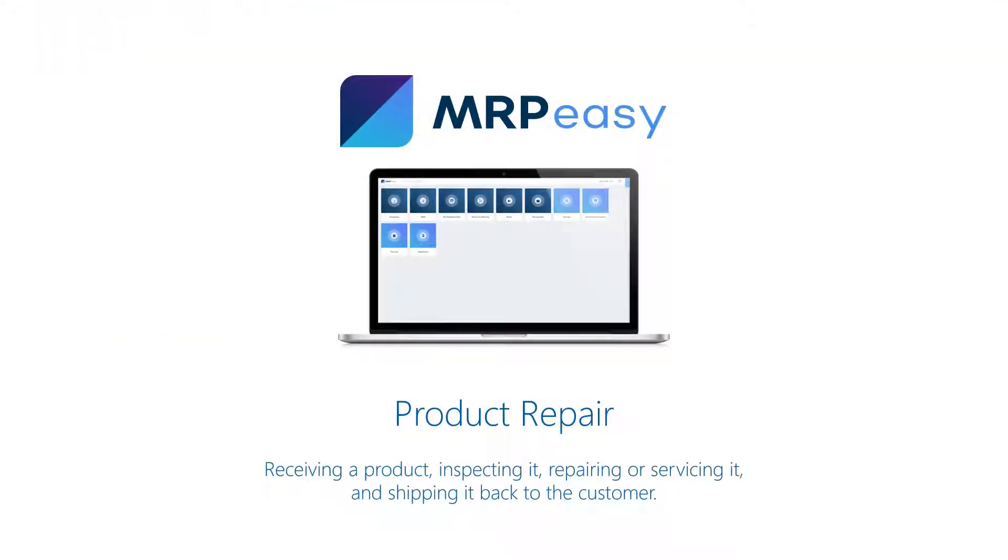Now, one of the most complicated situations is when we need to first receive the product, then inspect it, and only then decide on the RMA type. We will decide to repair it, after which we need to plan the repairs, perform them, and ship the repaired product back to the customer.